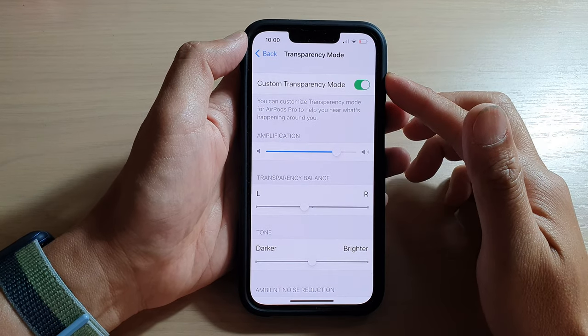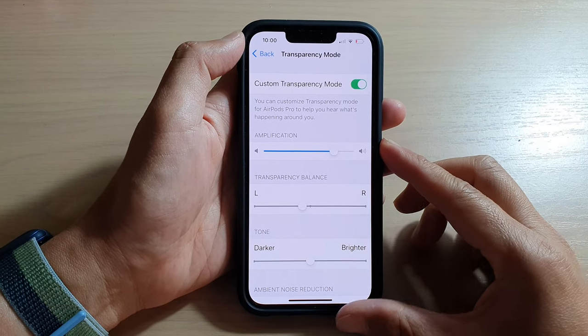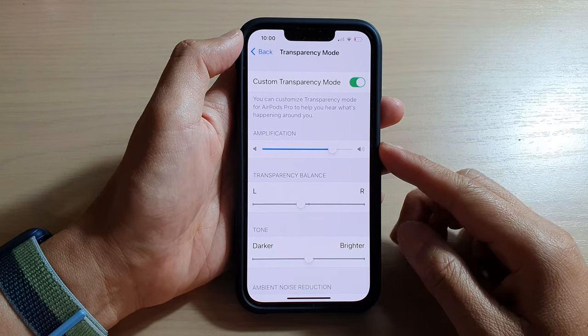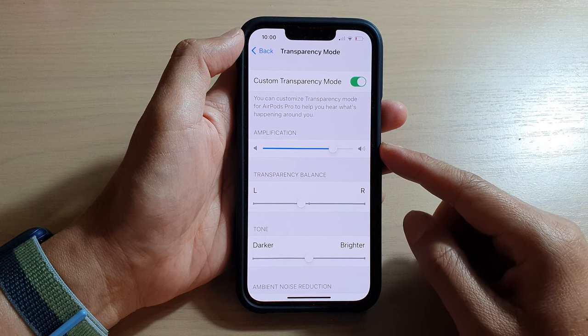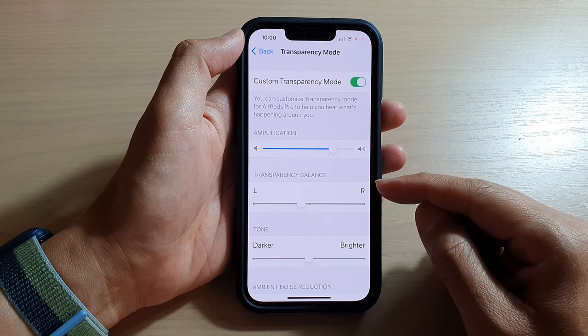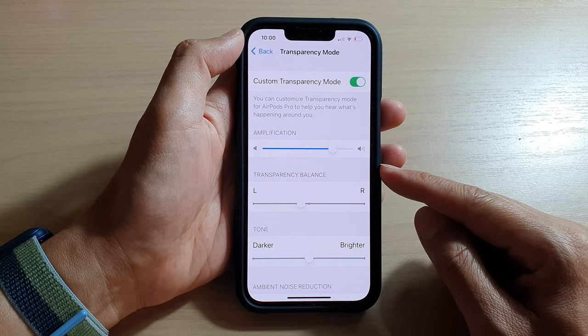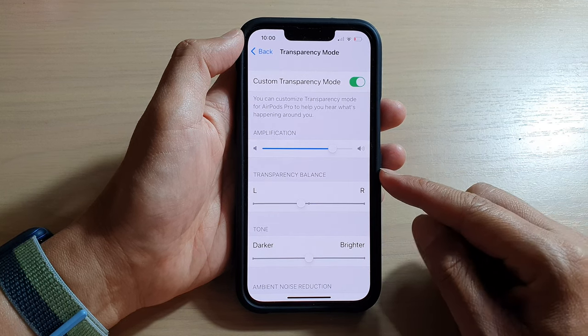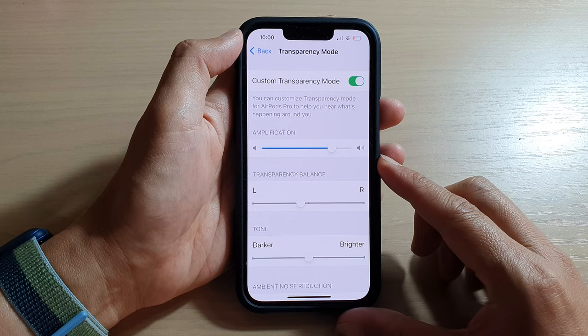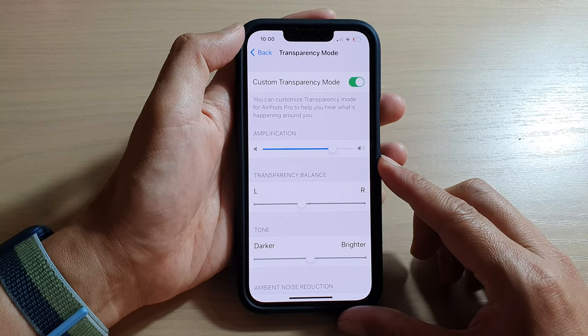In this video we're going to take a look at how you can change the headphone left and right transparency balance on the iPhone 13 series.